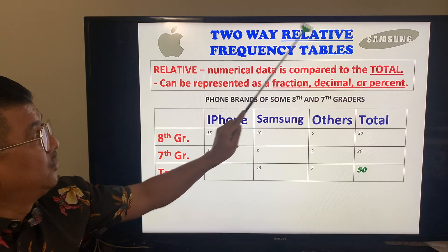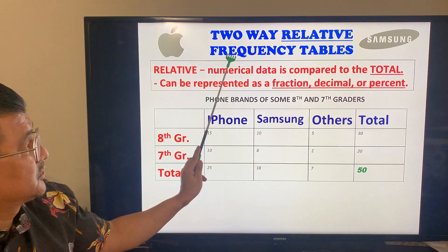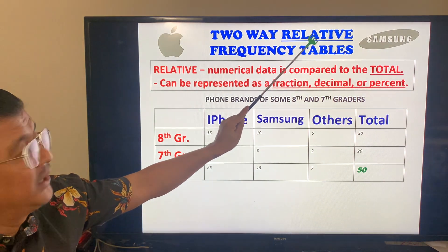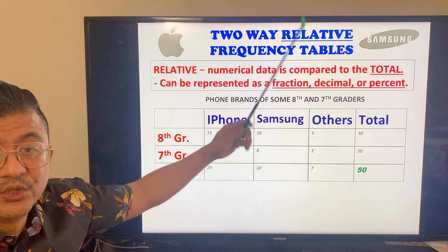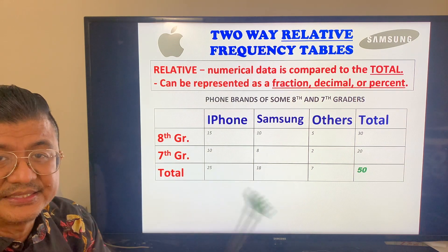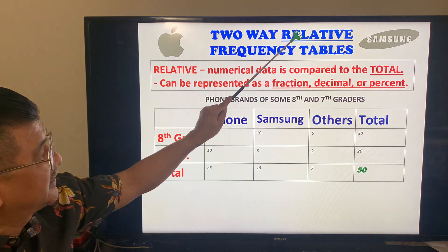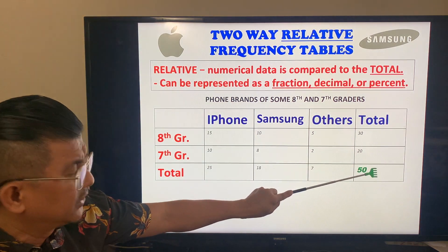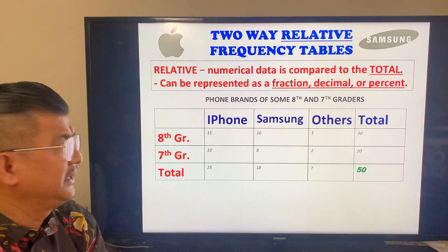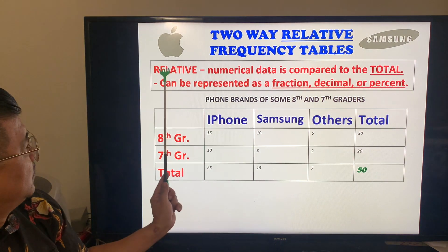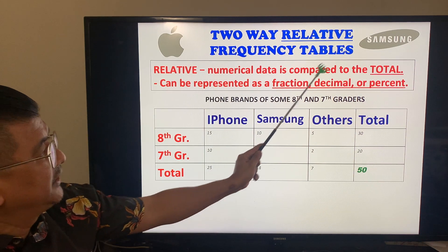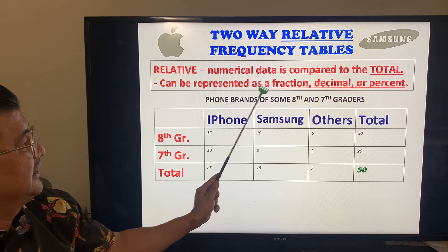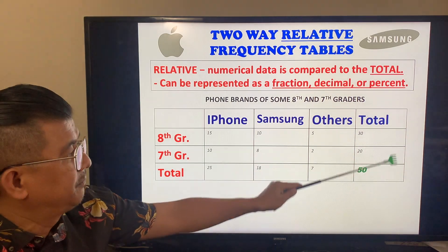This is a two-way relative frequency table. A while ago we were talking about the frequency table. Now I add the word 'relative.' From the root word 'relate' — I relate everything to the total. Relative means numerical data is compared to the total and can be represented as a fraction, decimal, or percent.